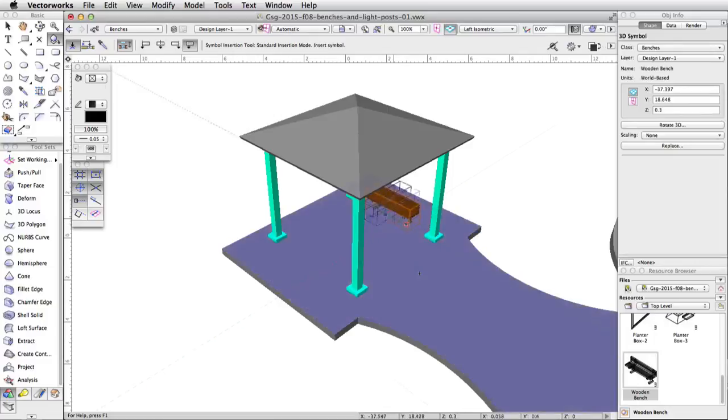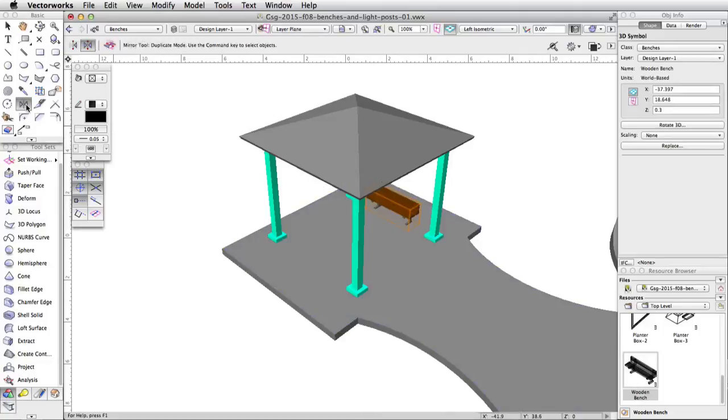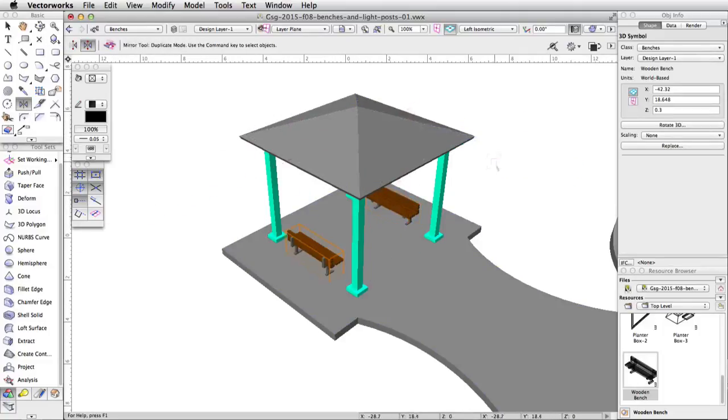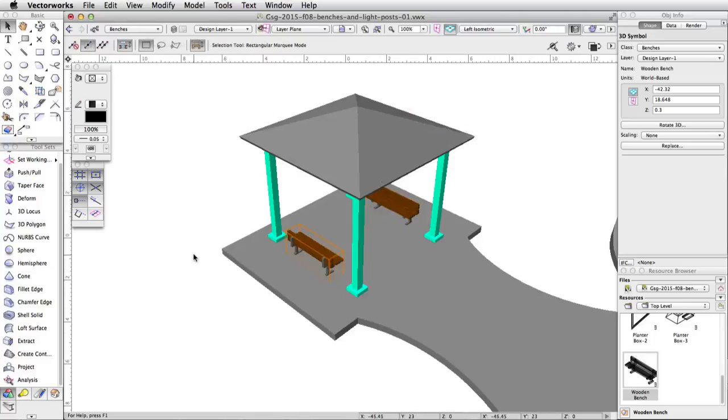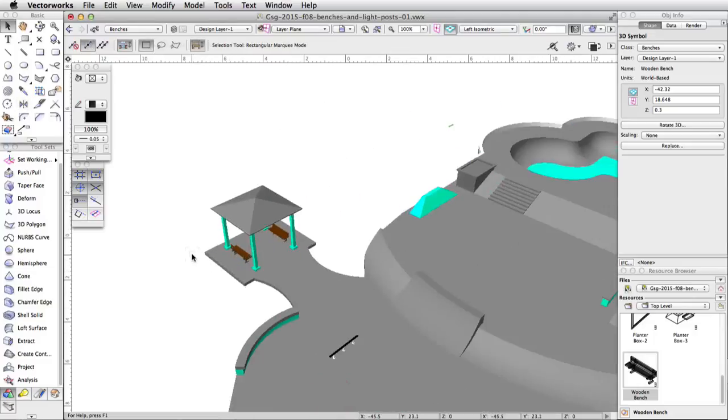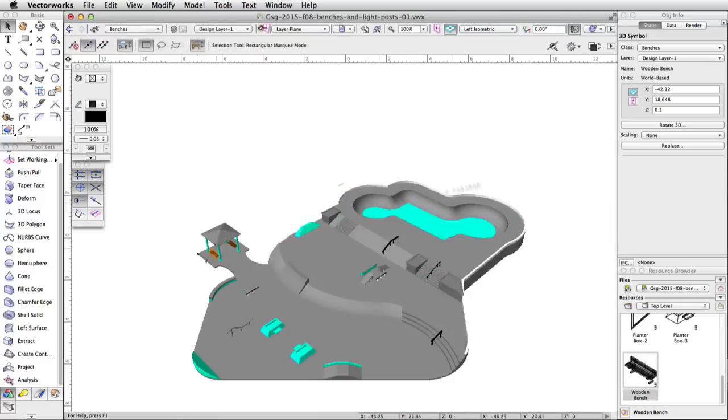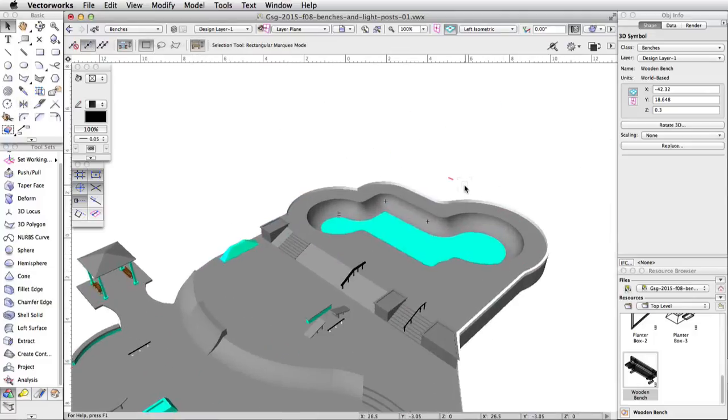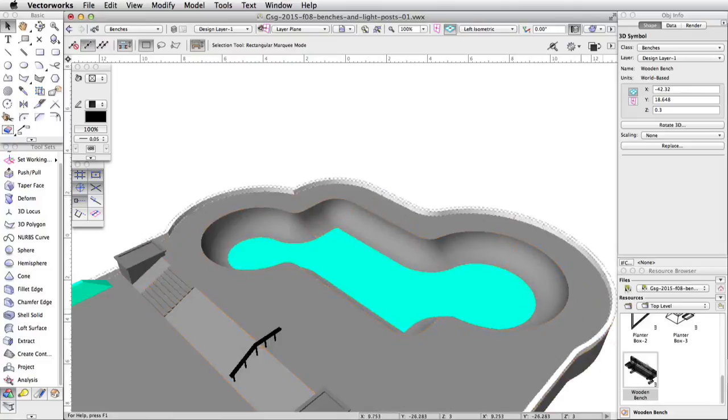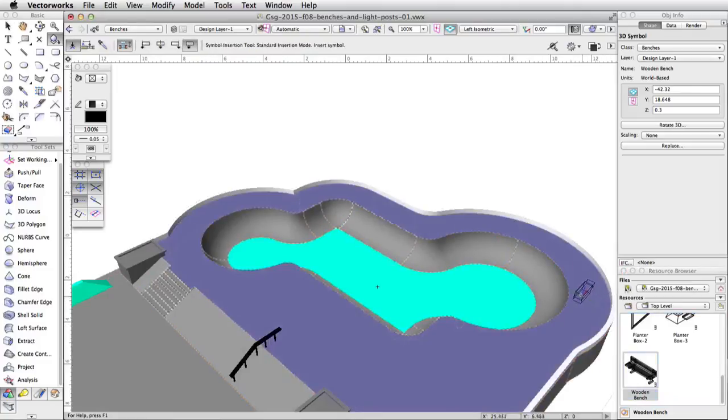Then, using the Mirror tool, create a duplicate of the bench on the other side of the gazebo. Using the same technique, place four more wooden benches around the bowl on the upper level of the skatepark.